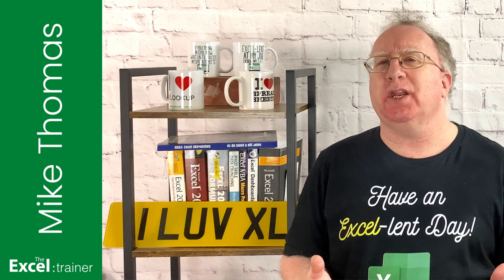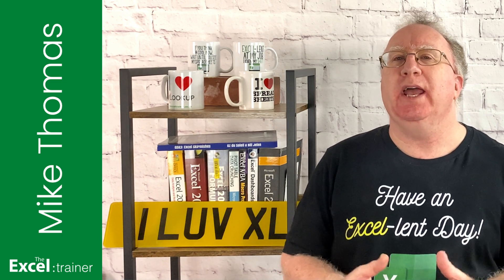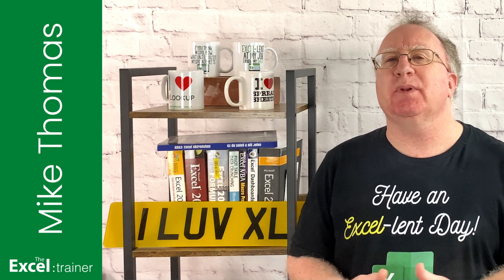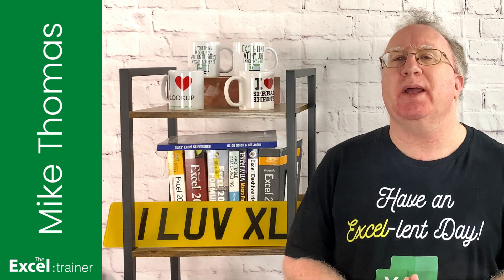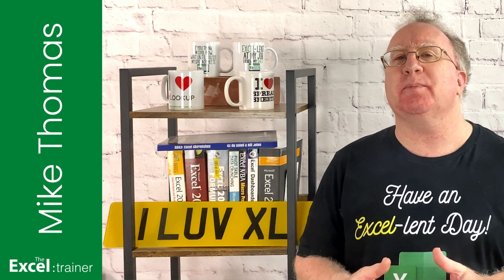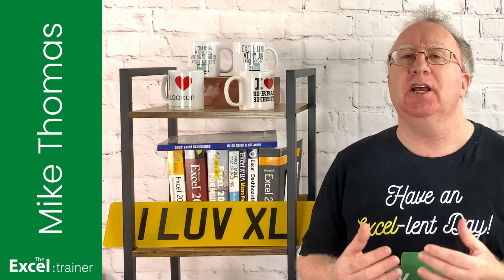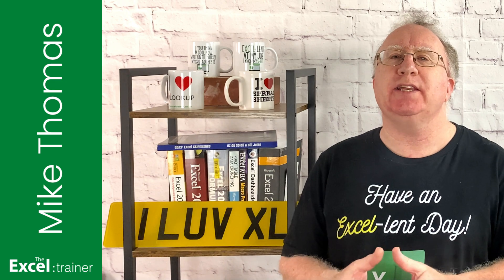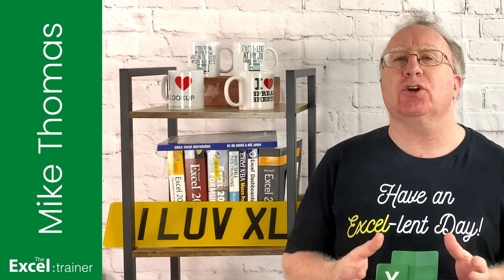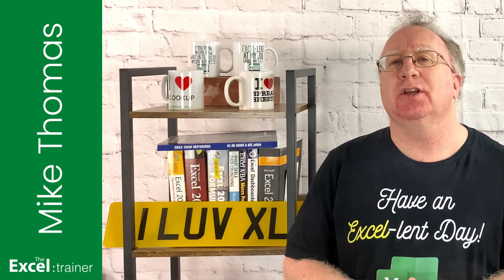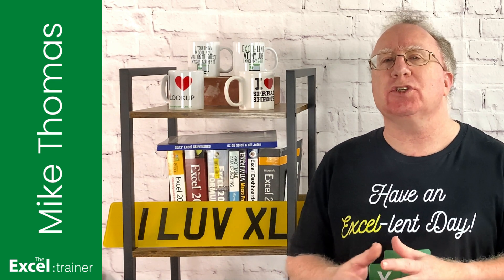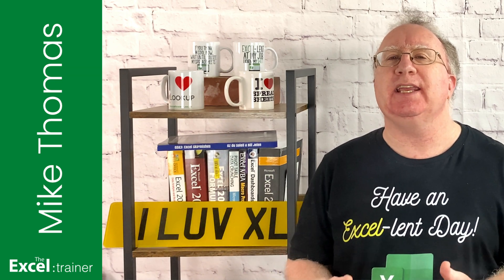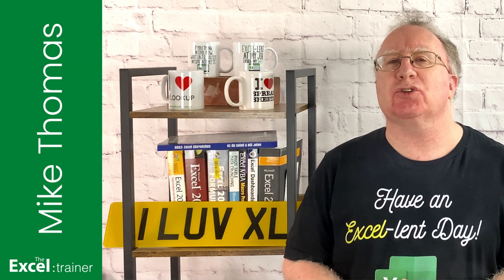If you're not familiar with Markdown, it's a markup language similar to HTML that is used for formatting plain text and is widely used for creating web-based content and documentation. If you want to know more about Markdown, there's a link in the video description.